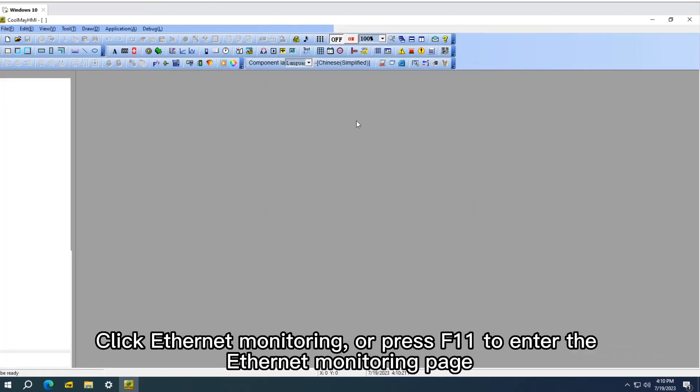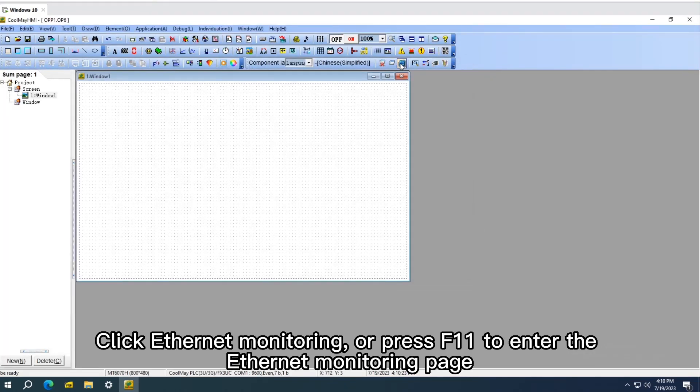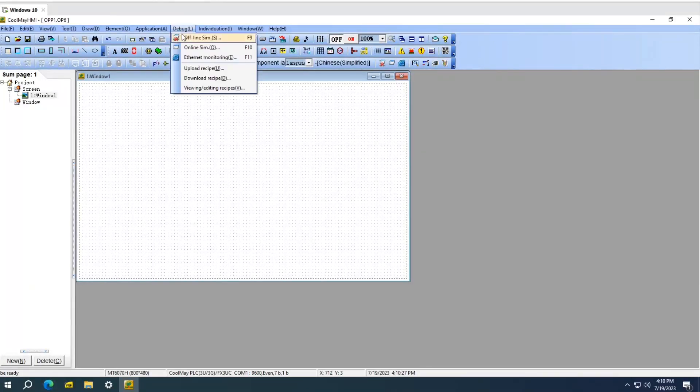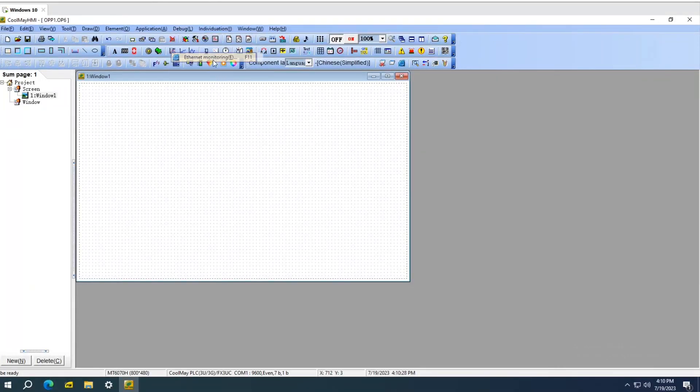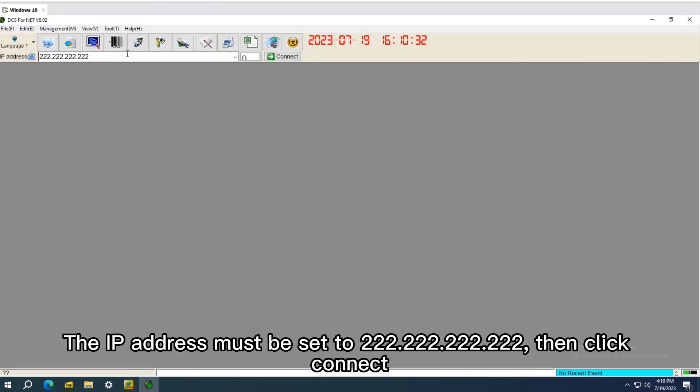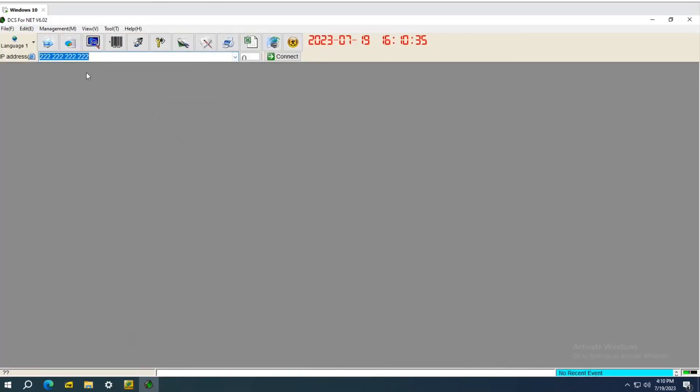Click Ethernet Monitoring or press F11 to enter the Ethernet Monitoring page. The IP address must be set to 222.222.222.222, then click Connect.